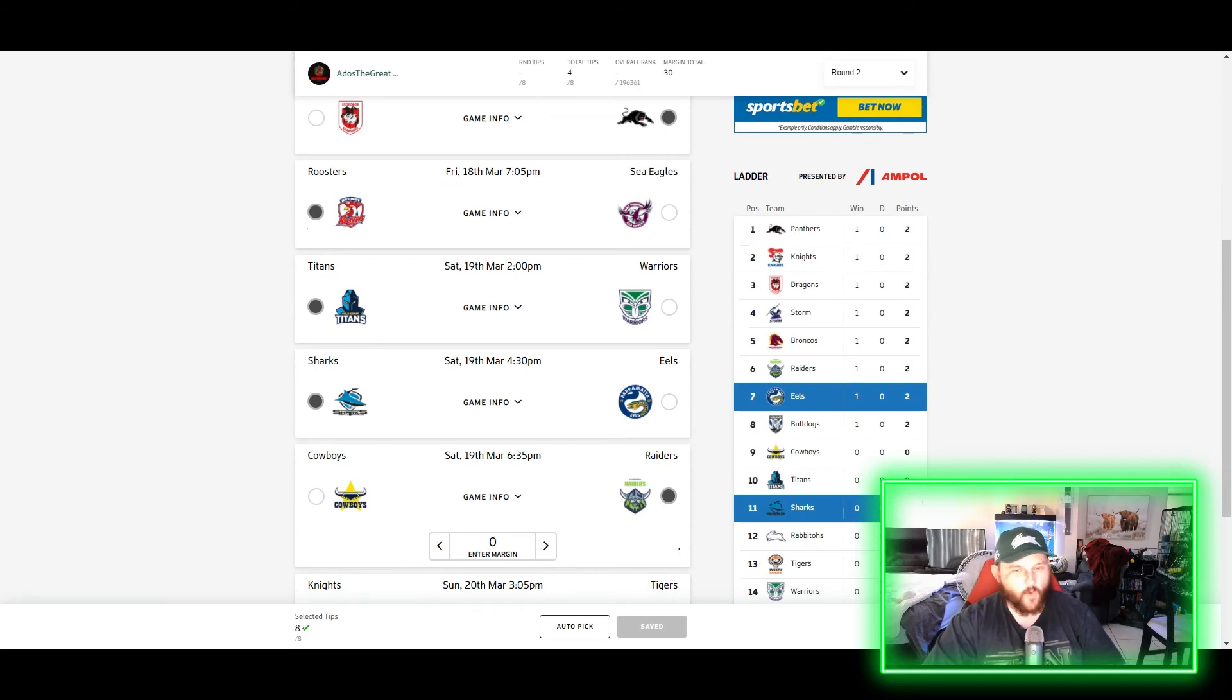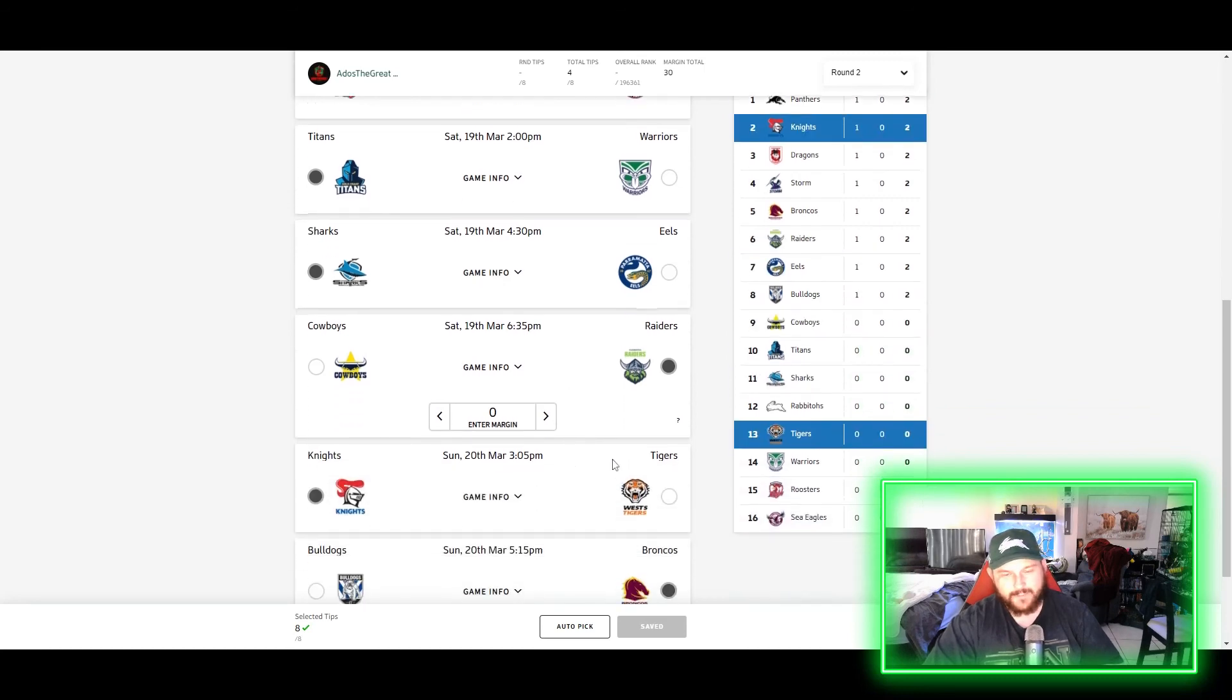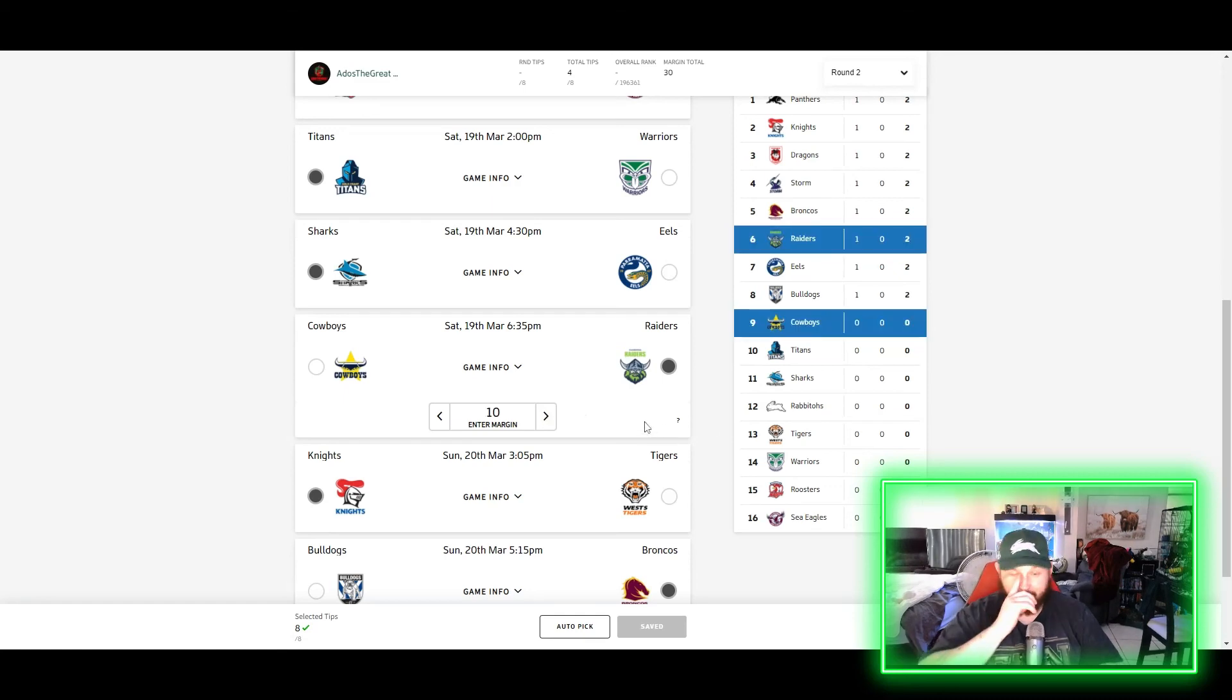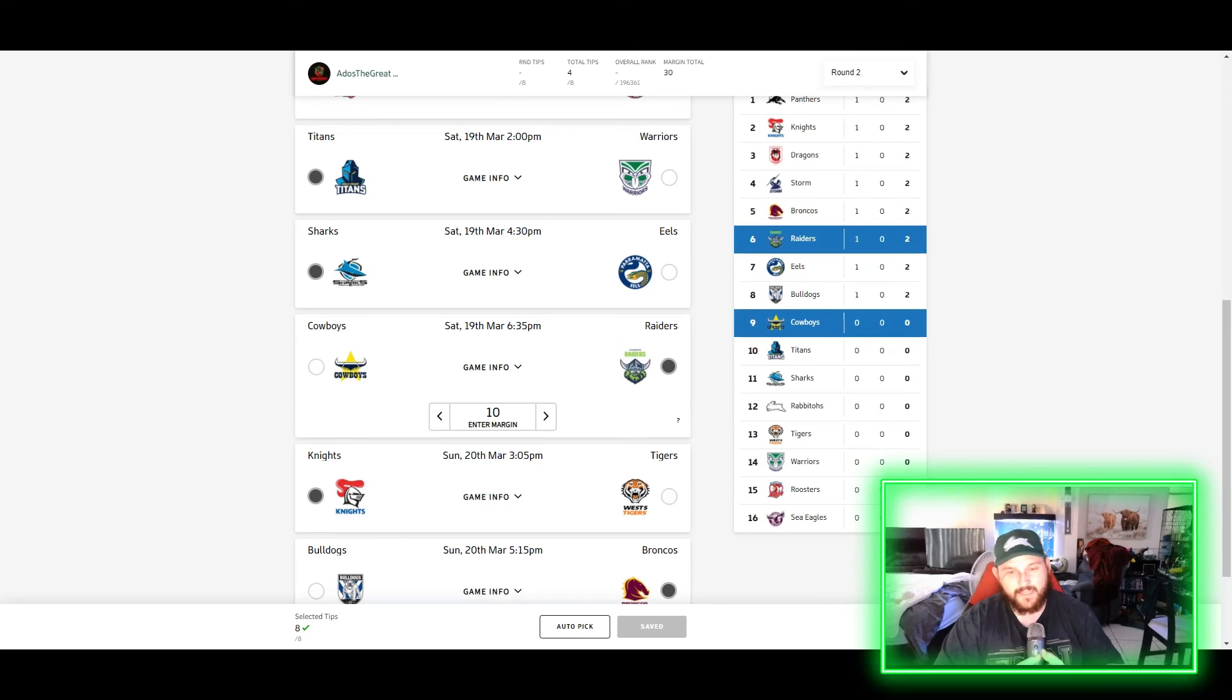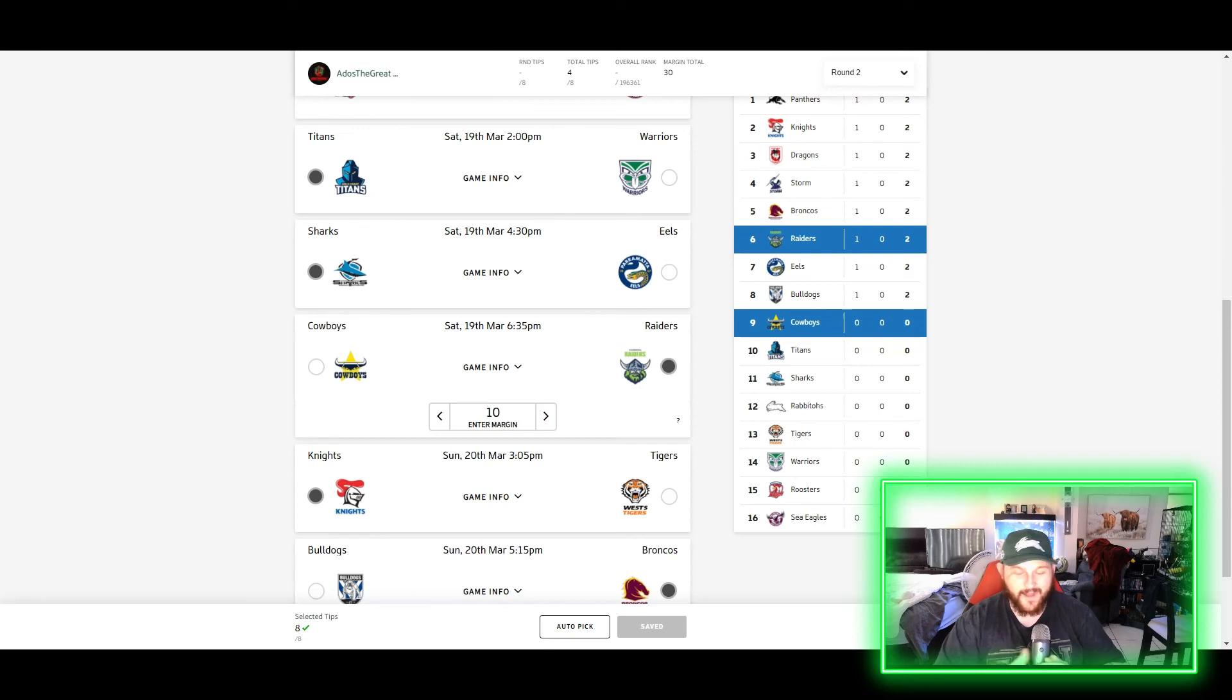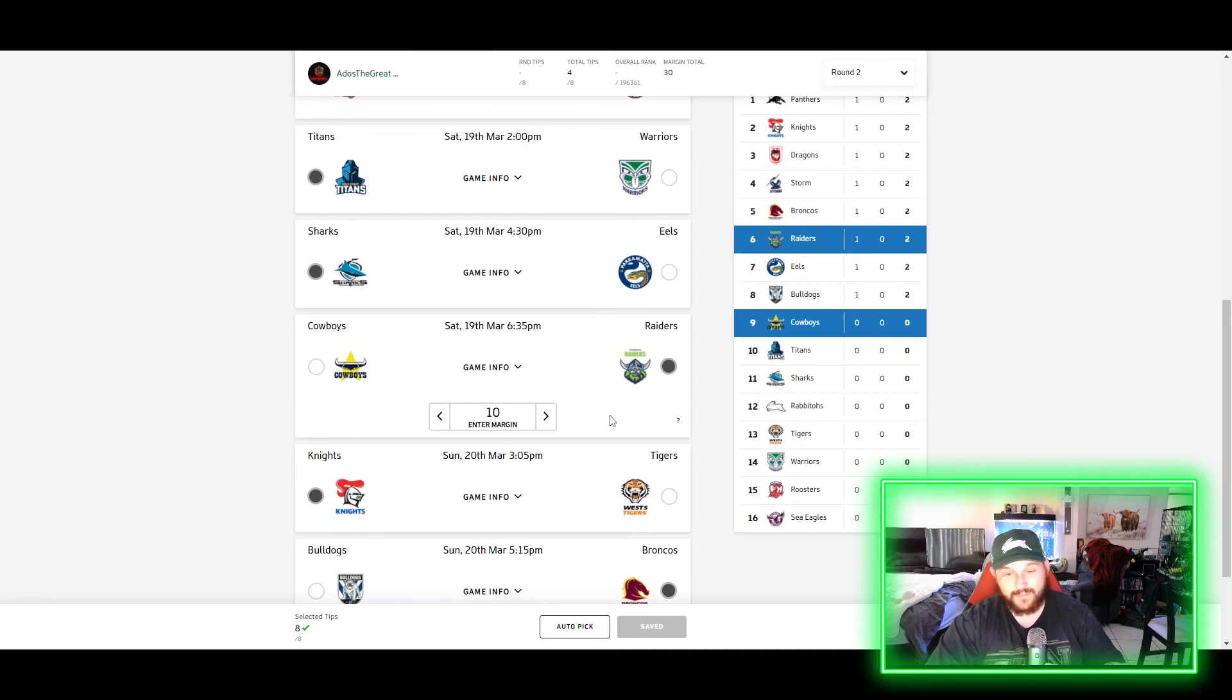Sharkies against the Eels - I think the Sharks will win this one by eight. I don't think it'll be all that convincing, but I think they'll play a little bit better than Parra. Cowboys and Raiders - I'm backing the Raiders in this one, gonna go by 10. I think the Raiders, look, I think the Cowboys are going to give them a bit of trouble there in North Queensland. But I think at the end of the day the Raiders are going to get the job done in that one. And I think at the end of the game I think they'll get it done quite comfortably. I'm going to say it's going to be fairly close for the most part and then the Raiders will run away with it at the end.